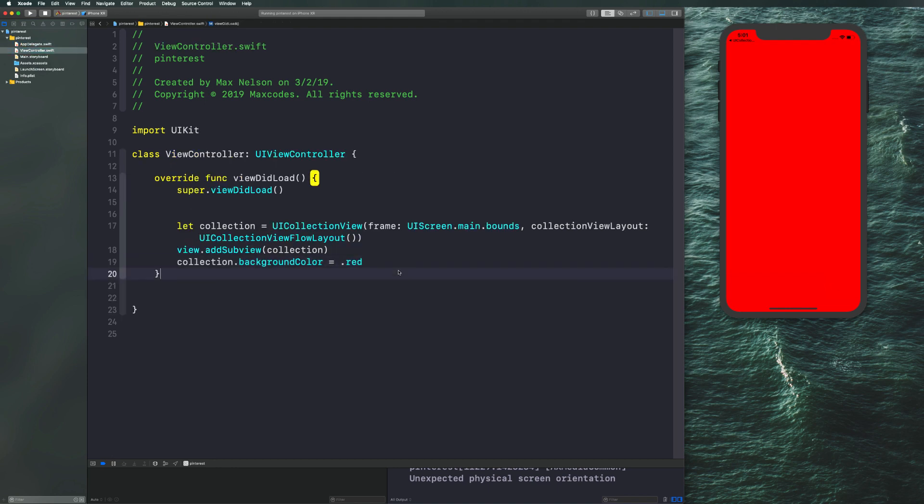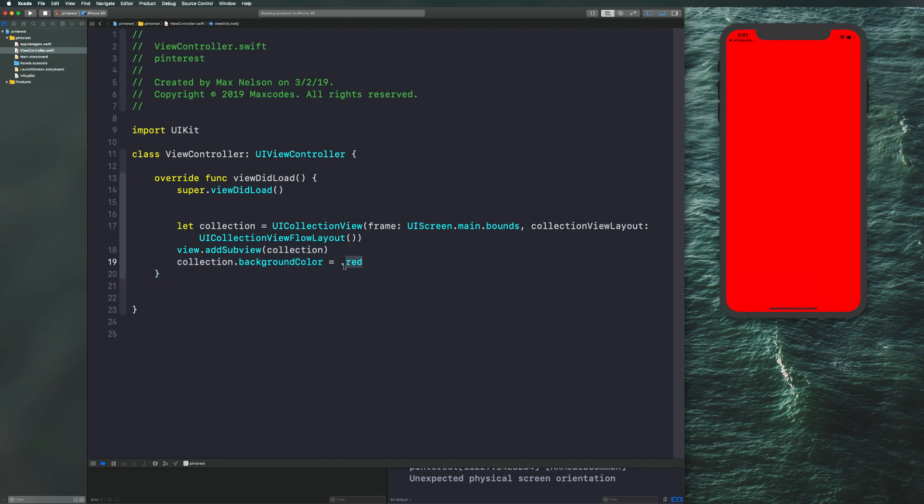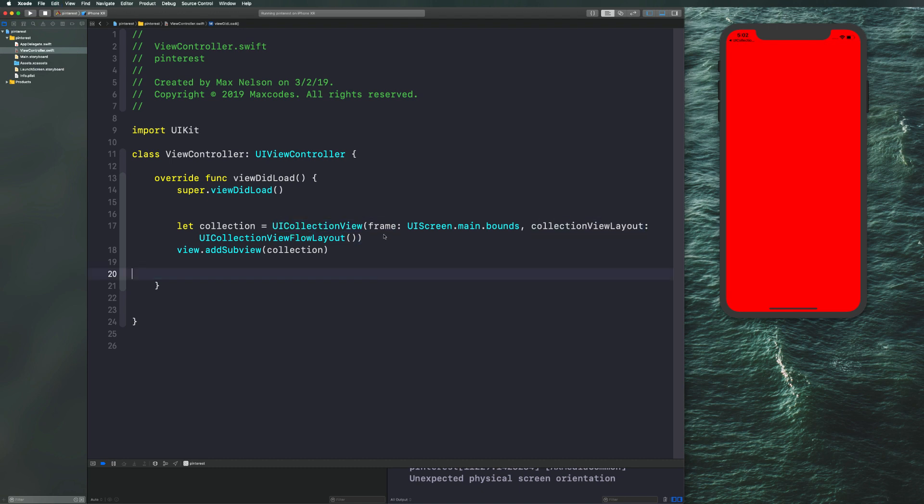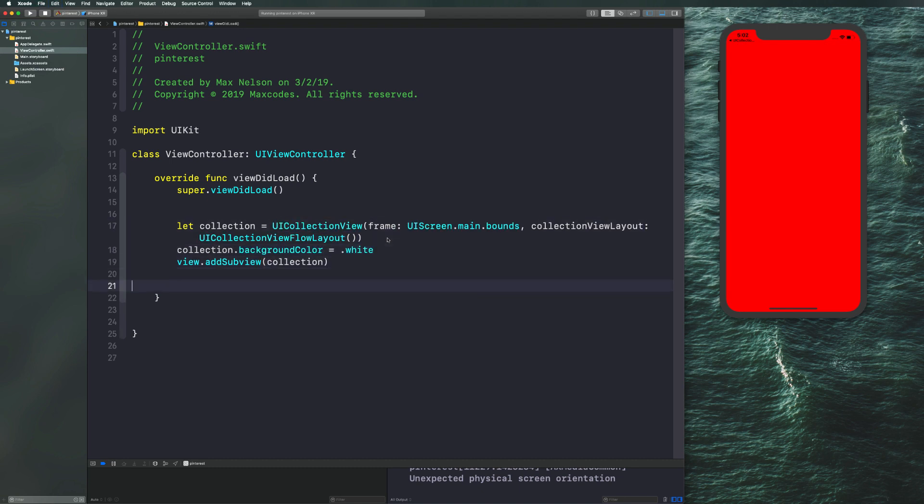Let's go to view controller dot Swift. Let's get the background color and change it to dot white. And then what I want to do is pull this background color and put it right below our declaration of collection just to keep things neat and organized. So we're ready to start adding cells on the screen.